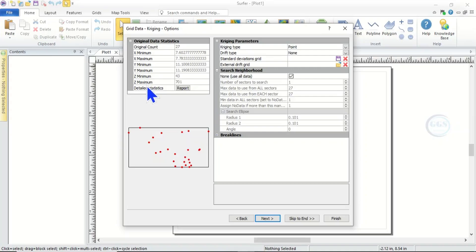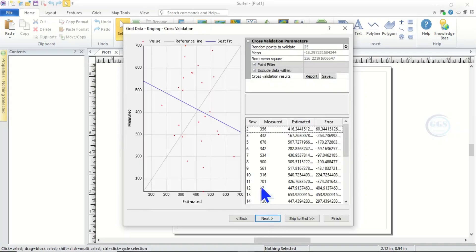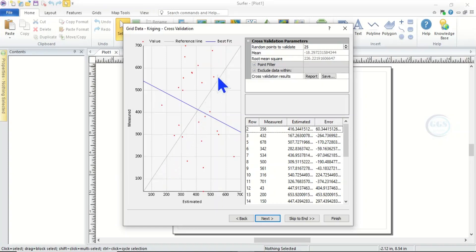You can see the minimum X, maximum X, and all the fields, the minimum and the maximum. So then if you click Next you can see the cross validation and this line is the reference line and you can see this line, the best fit.